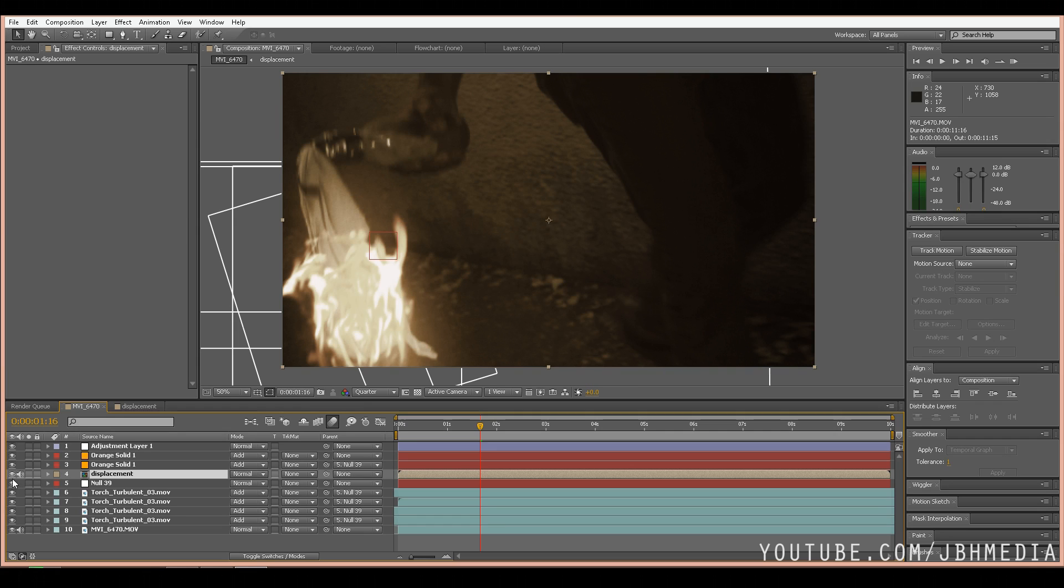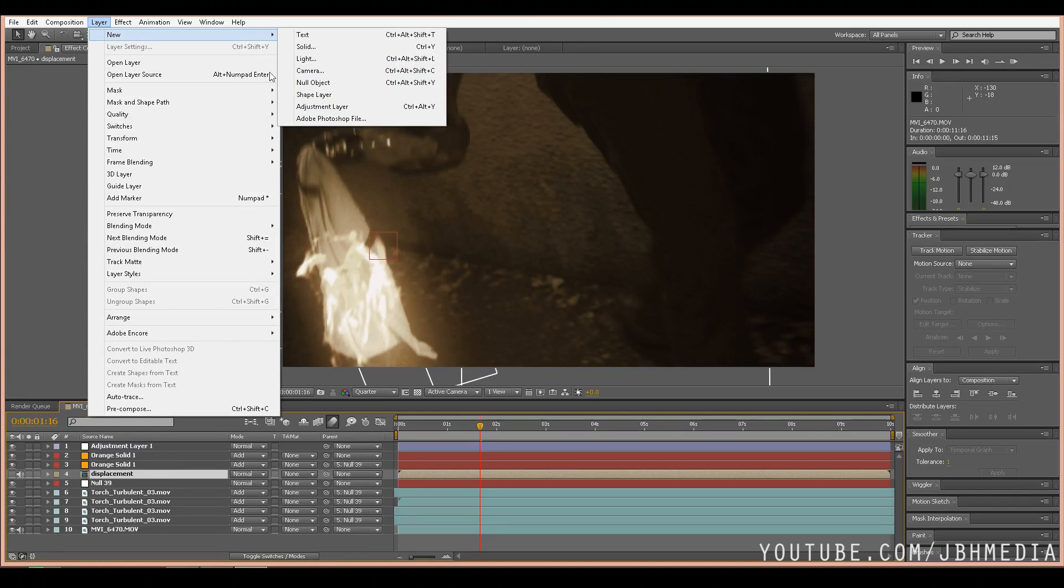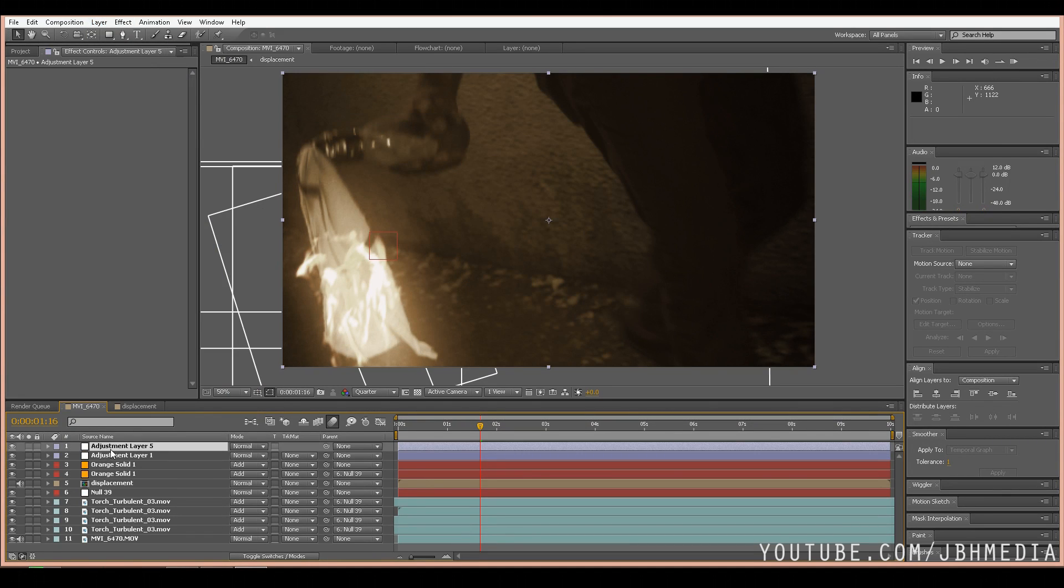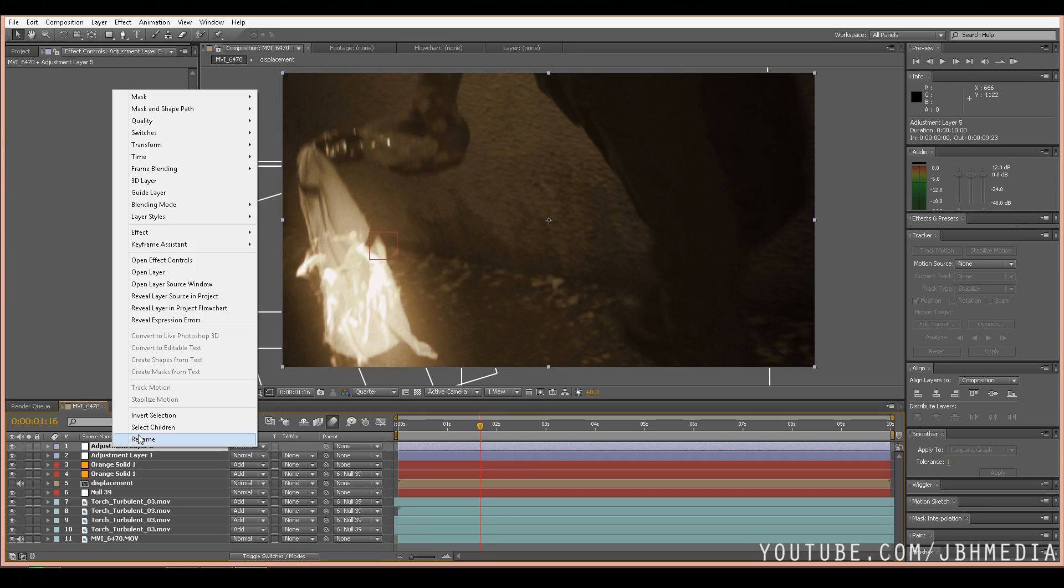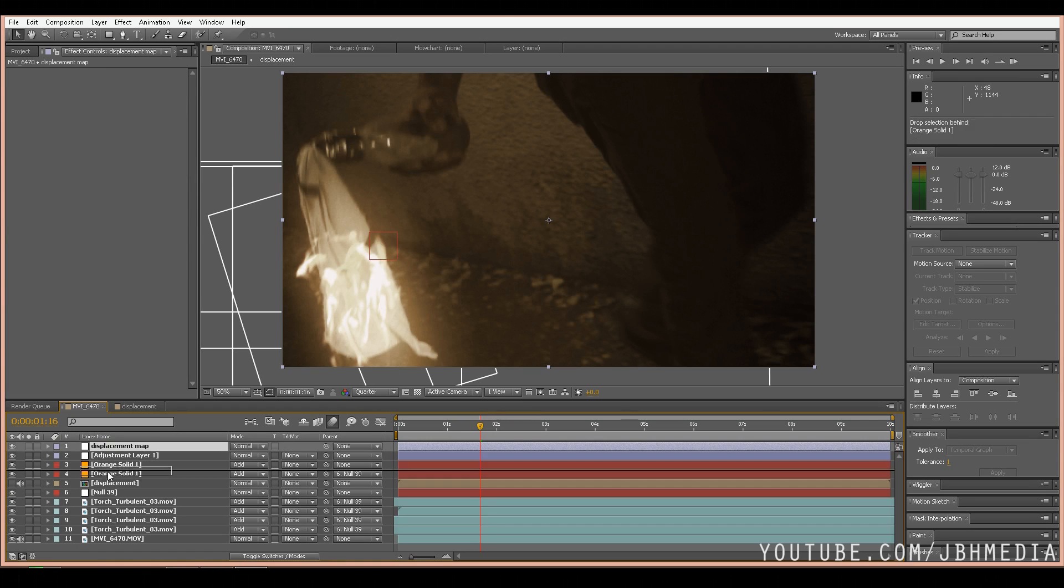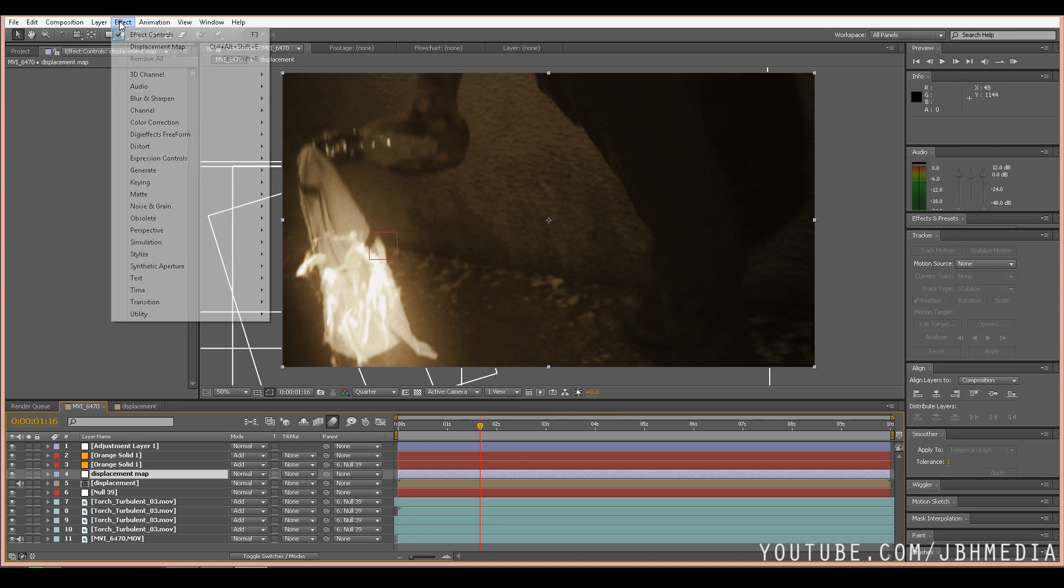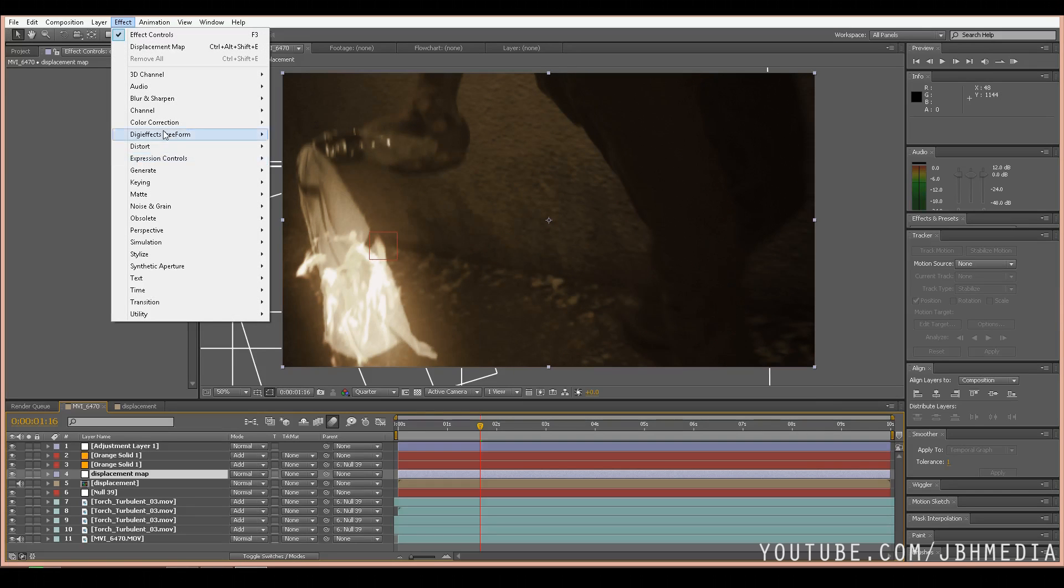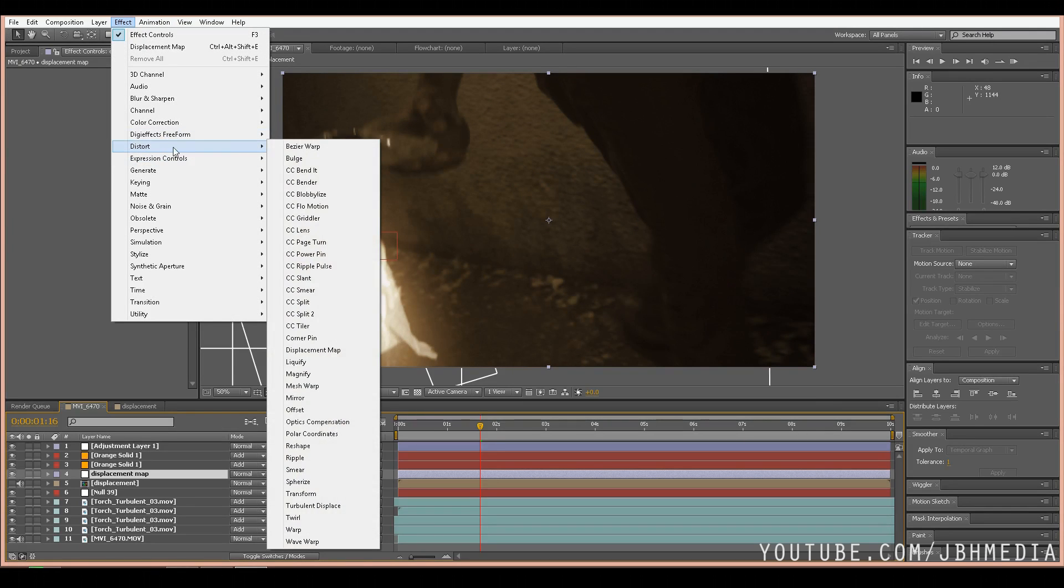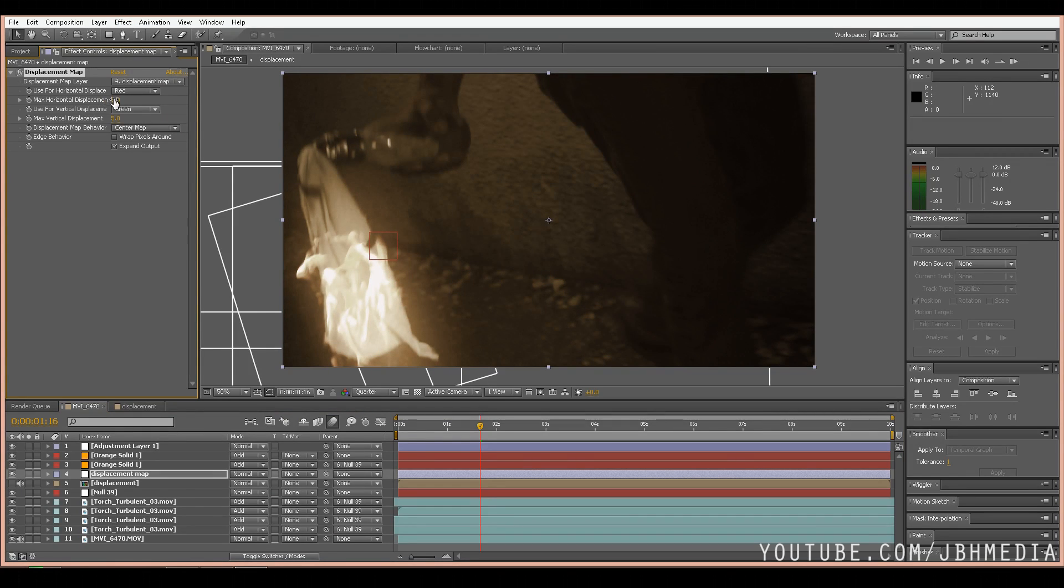So go ahead and uncheck the displacement layer that we just created and now we're going to create an adjustment layer to add the displacement map. We'll rename this adjustment layer to displacement and bring it down to where the pre-comp is. Now let's go to Effect, Distort, Displacement Map. Now we just added a displacement map effect to the adjustment layer.